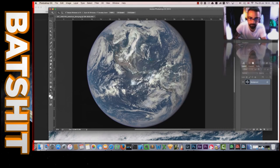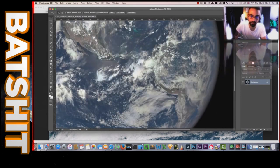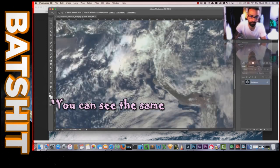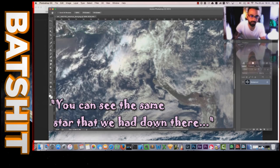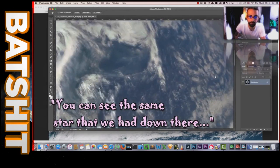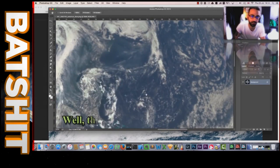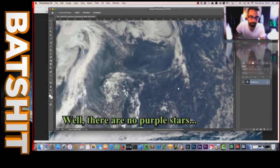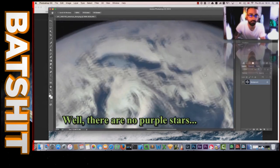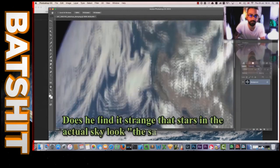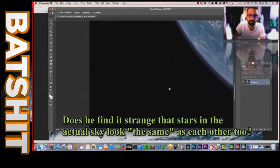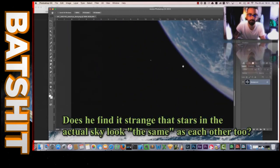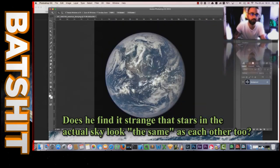Now if we zoom in, you can see the same star that we had down there. There's one here. I found three over the Earth. Now there's a purple one here. Now these could be just anomalies in the picture, it could be like missing pixels or whatever, but I just find it strange that there are stars in the background that look the same as the stars that are over the pixels that are over the Earth.